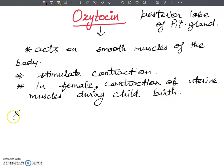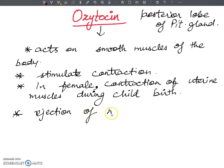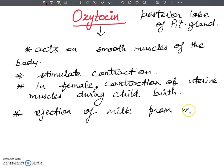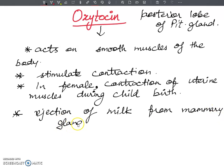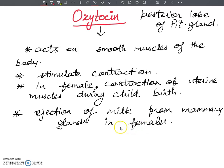The second function of oxytocin is ejection of milk from mammary glands in females.